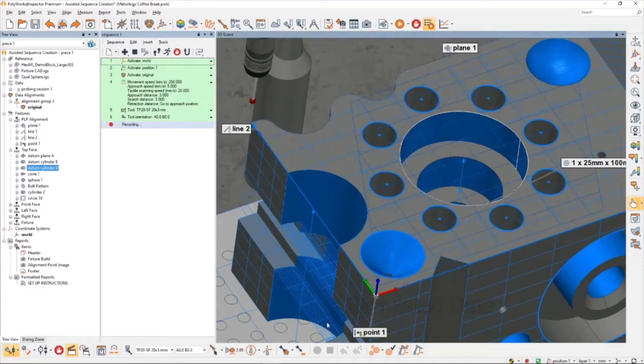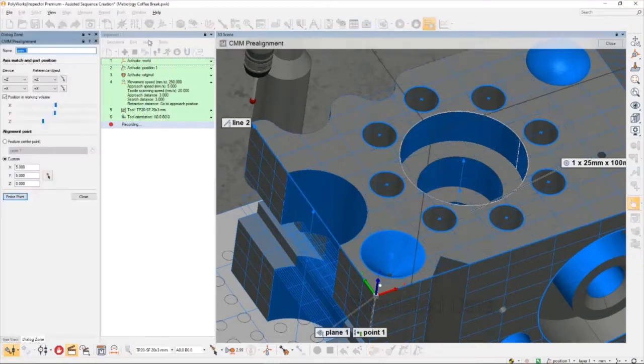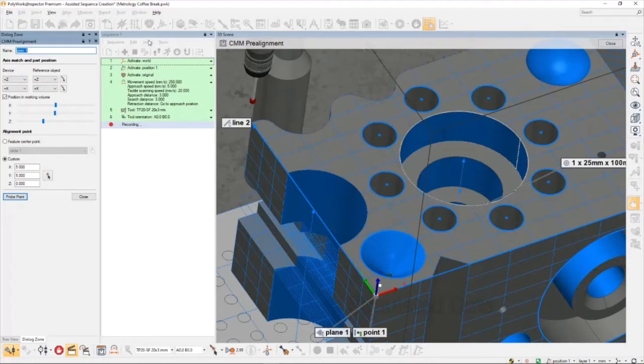When we run this sequence on the CMM, PolyWorks will need to know where the part is sitting within the machine volume before it can start measuring in CNC mode. Traditionally, this has required the CMM operator to take several measurements on the part by manually driving the CMM using a jog box. In PolyWorks, this has been simplified using the CMM pre-alignment. The pre-alignment utility lets you define how the part is situated on the CMM, whether by matching the axes using a pull-down menu or by selecting surfaces on a CAD model. I know that the axes already match up on my part, so I can skip this step. I do need to take at least one measurement though.